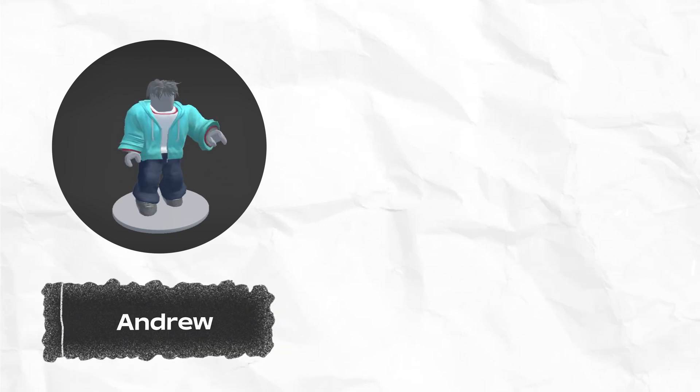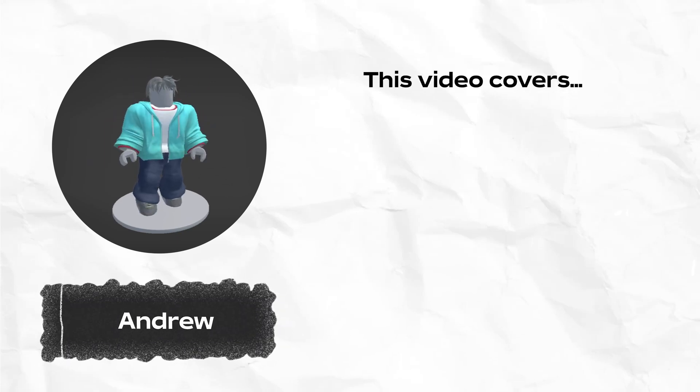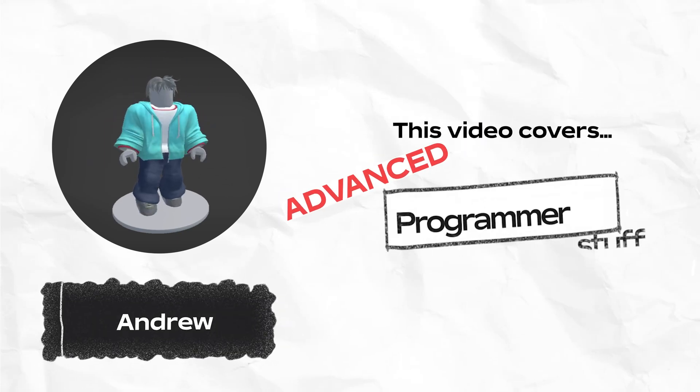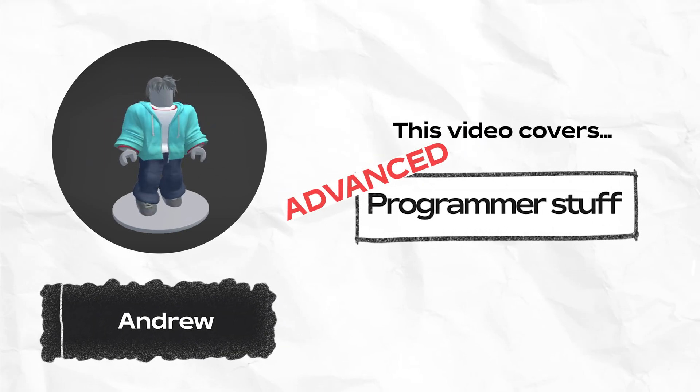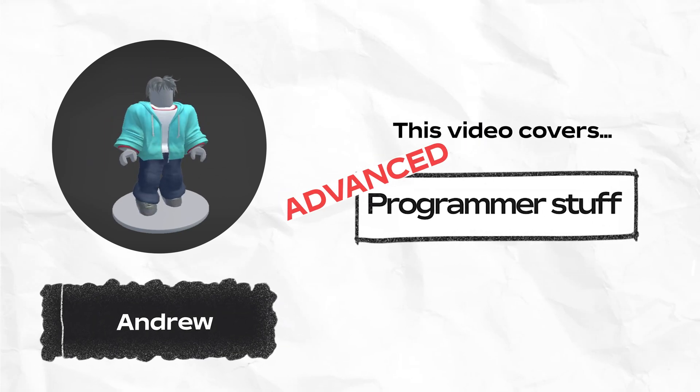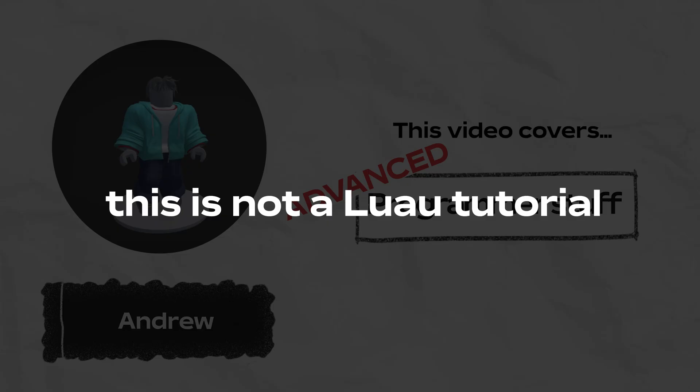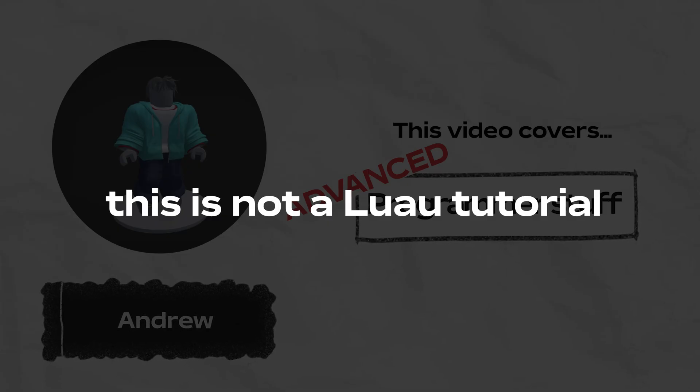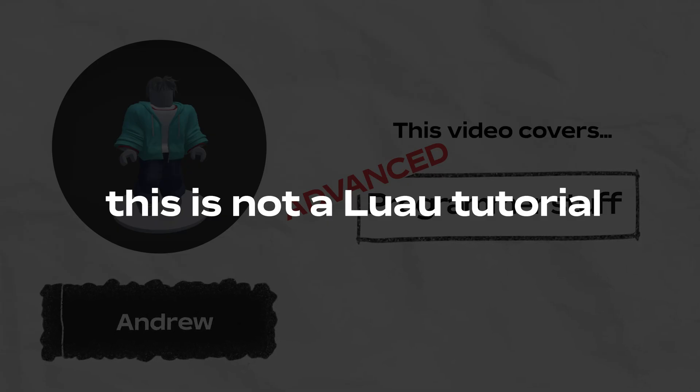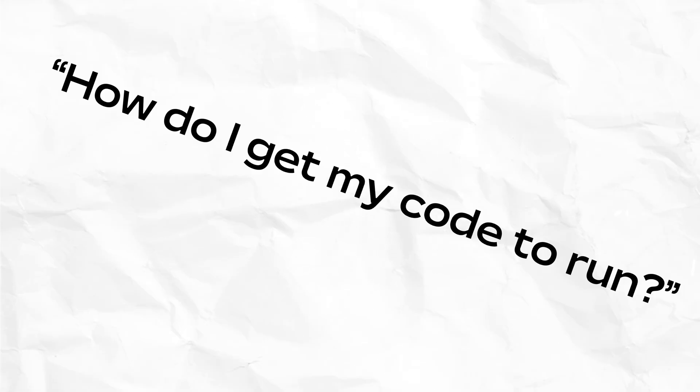Hi everyone, it's Andrew from Roblox. This video is for programmers who are new to Roblox and want to start scripting. It isn't a Luau tutorial and instead addresses maybe the most fundamental concern when getting started with the language. How do I get my code to run?